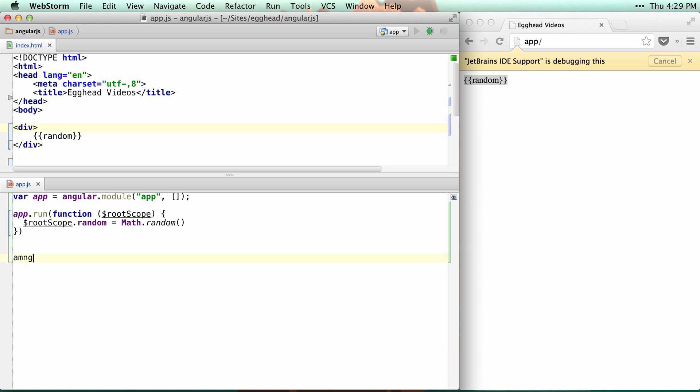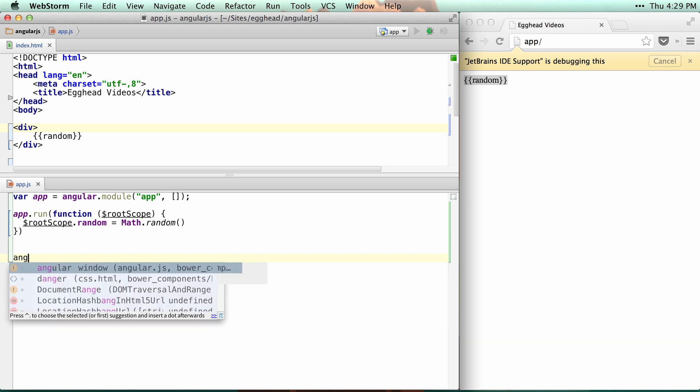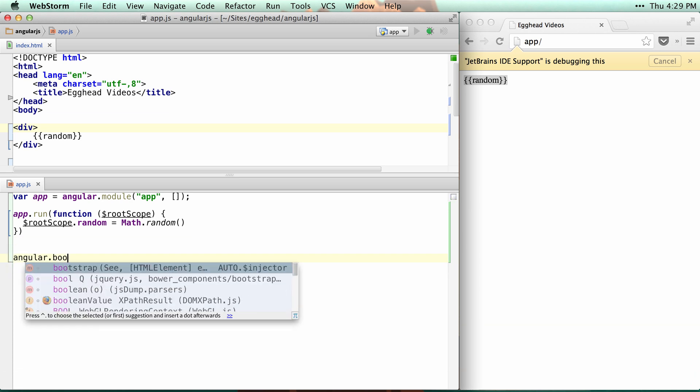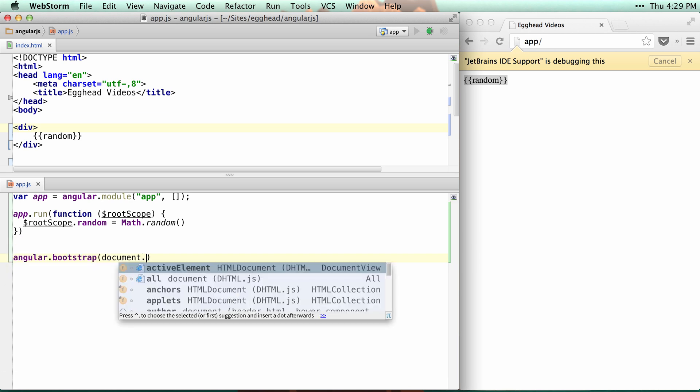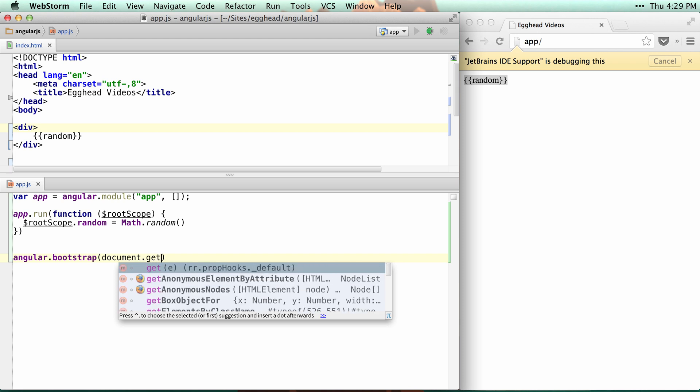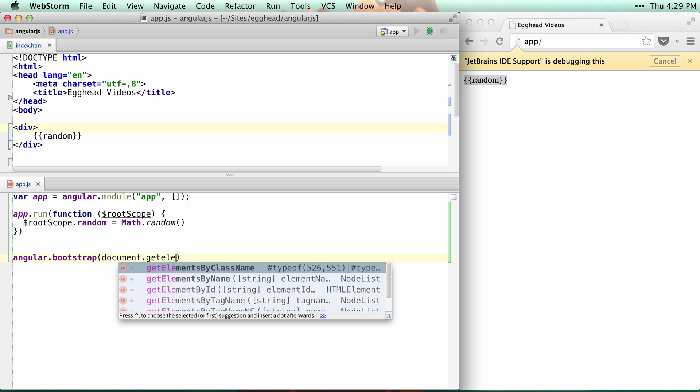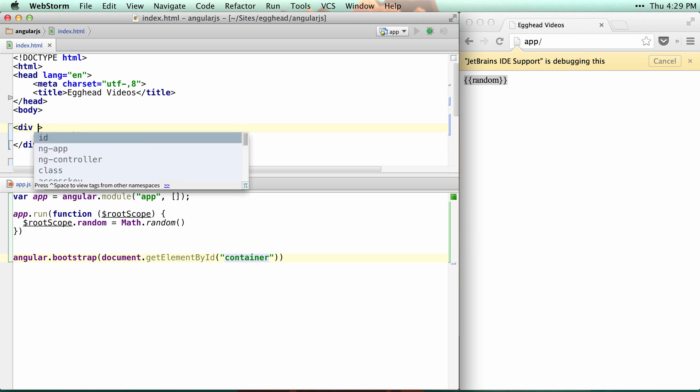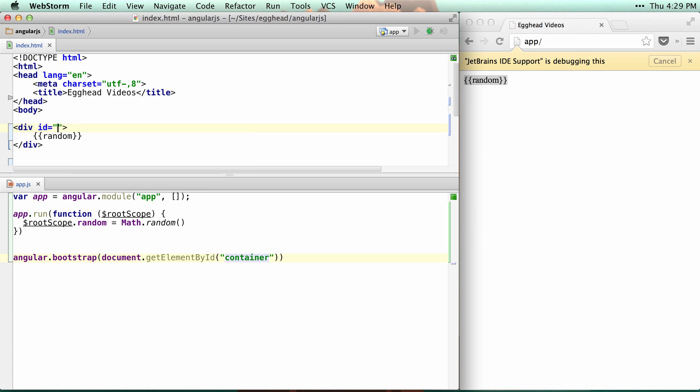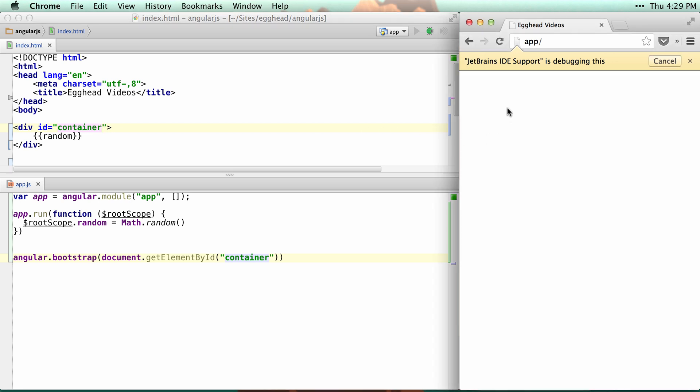What I can do is use angular.bootstrap and then look up the element. I'll get element by id and we'll have an element called container. If I set this to an id of container, then the string will go away.